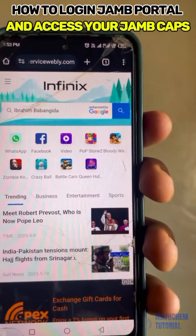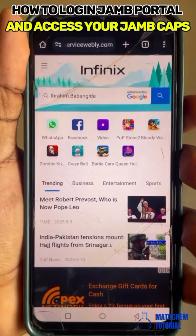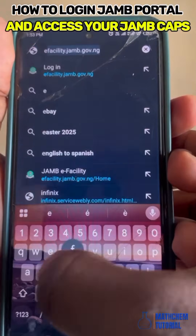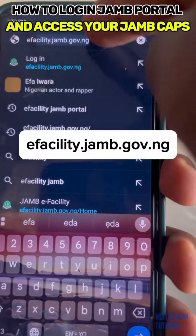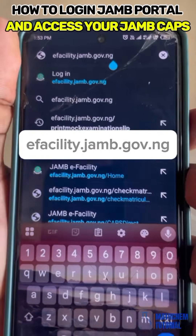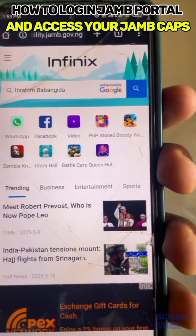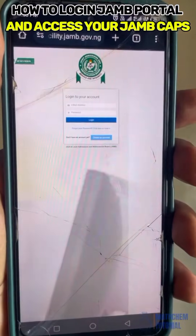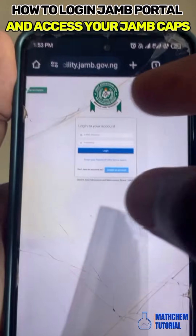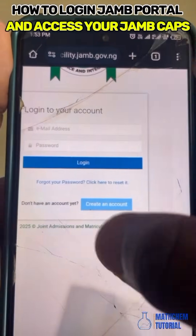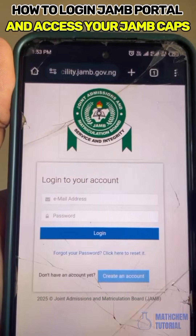To log into your JAMB portal, go to your browser and type efacility.jamb.gov.ng. Click on it and wait for it to load. As you can see here, it has displayed the login page. Let me zoom in for you so you can see it clearly.